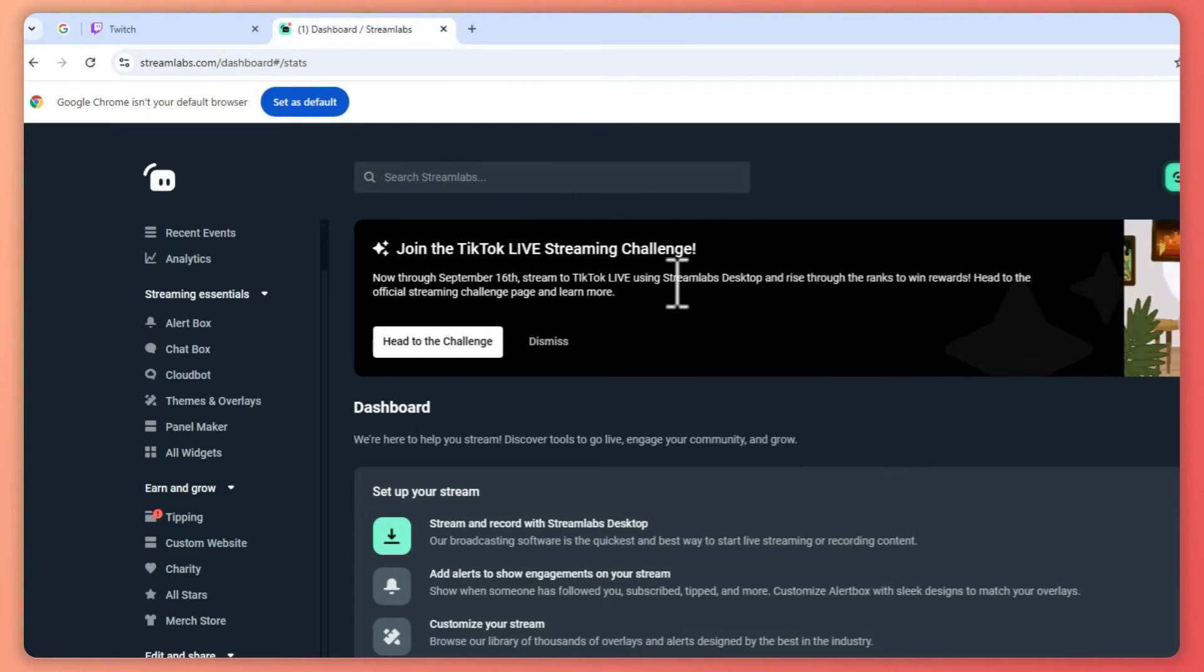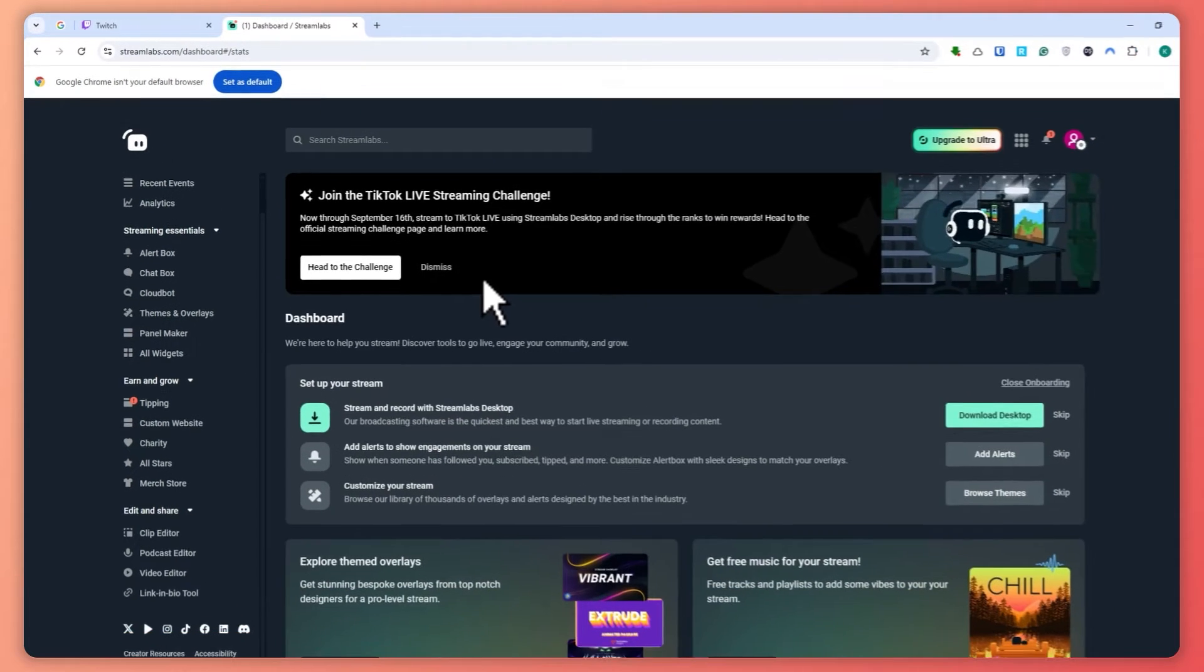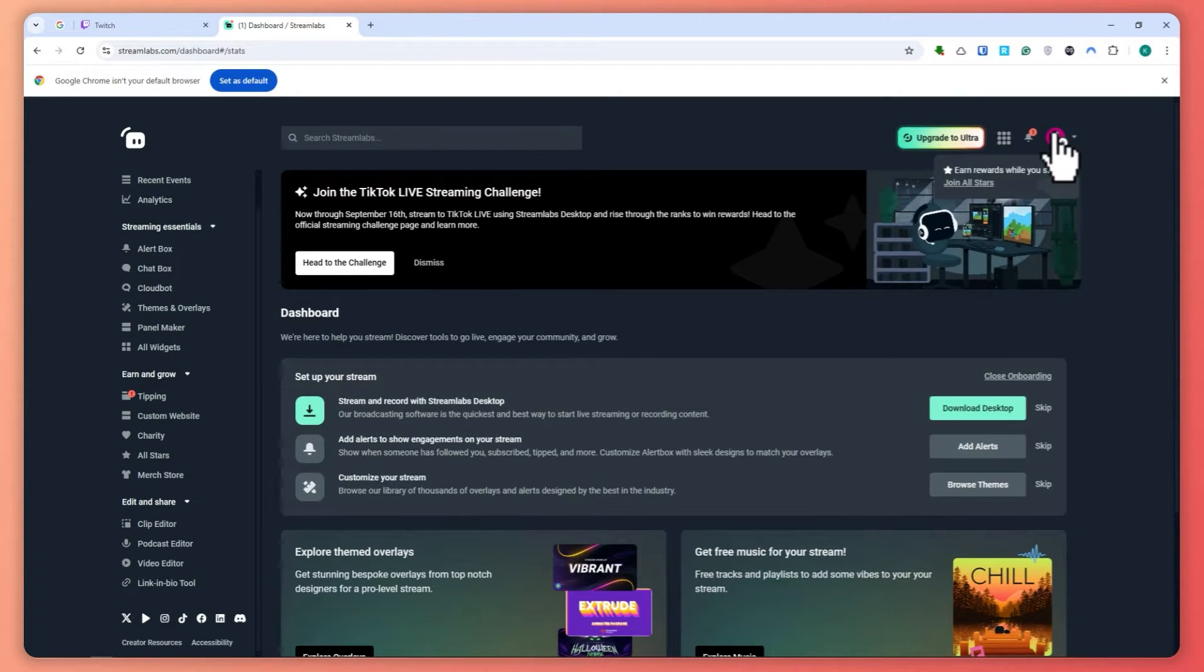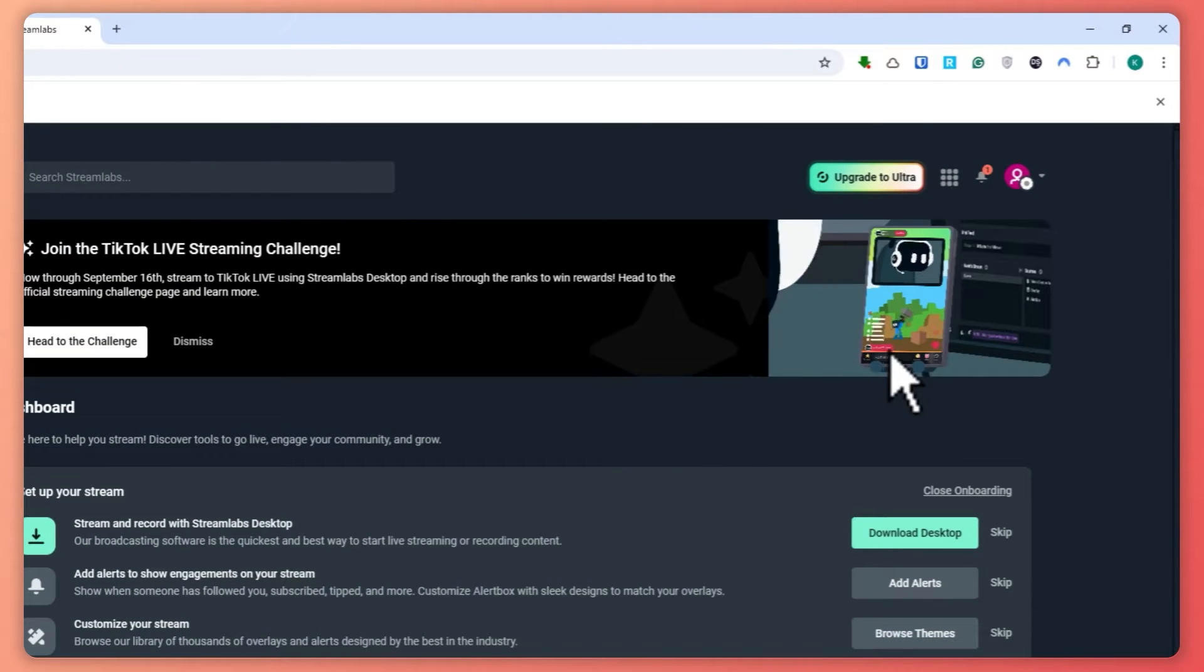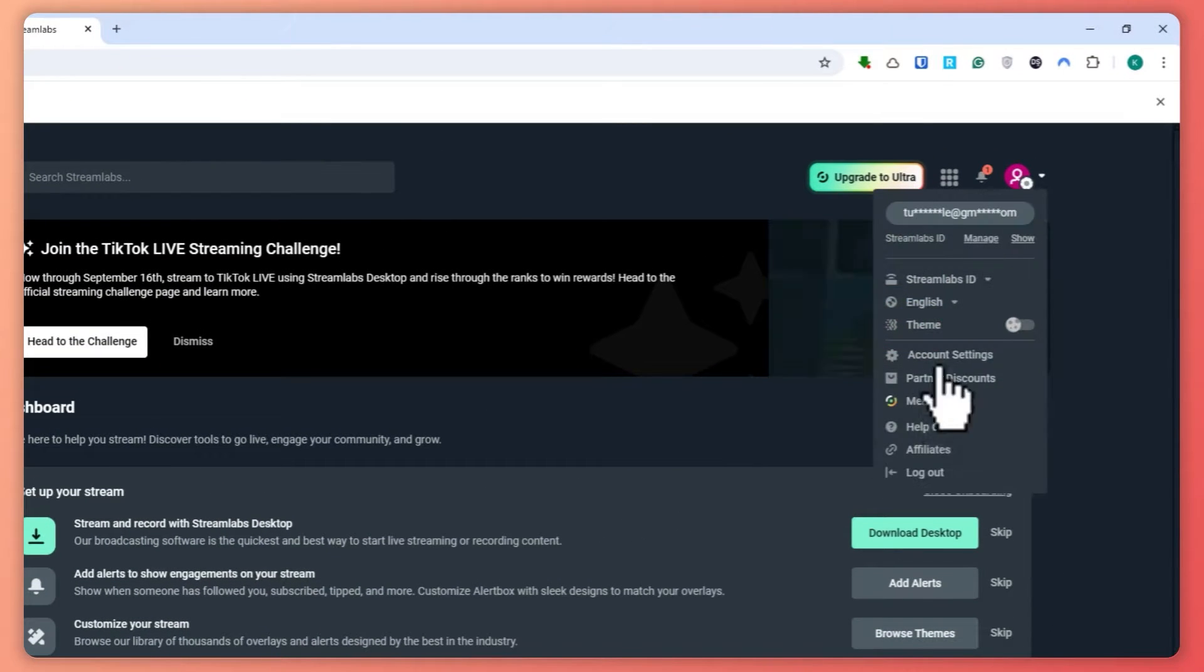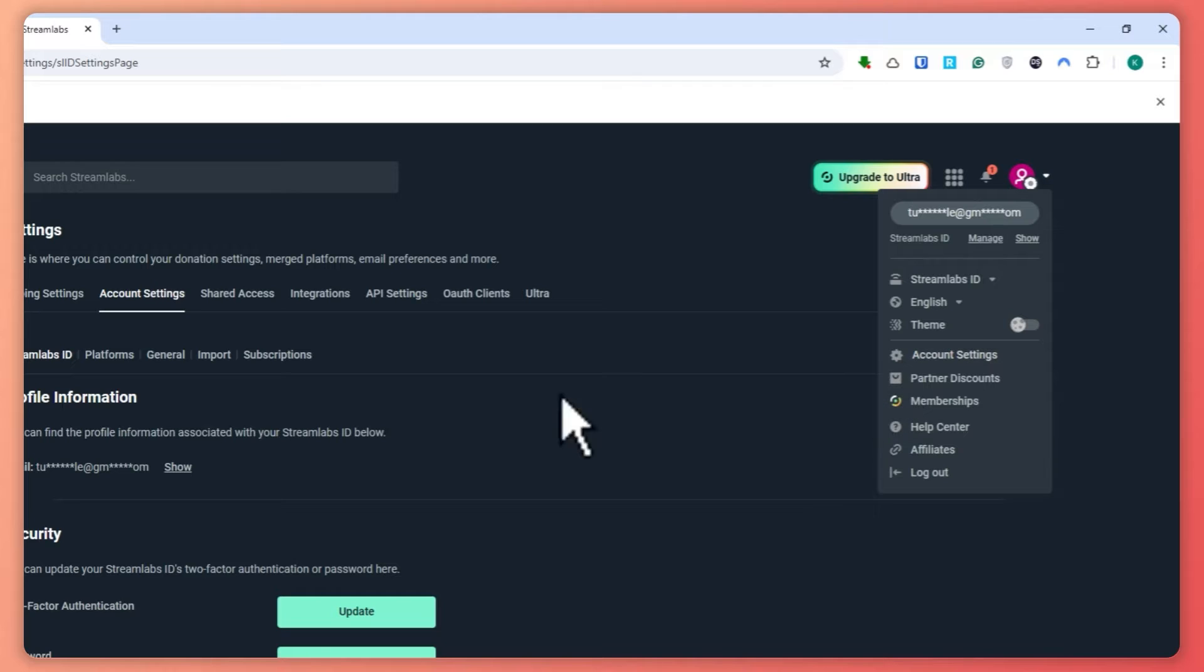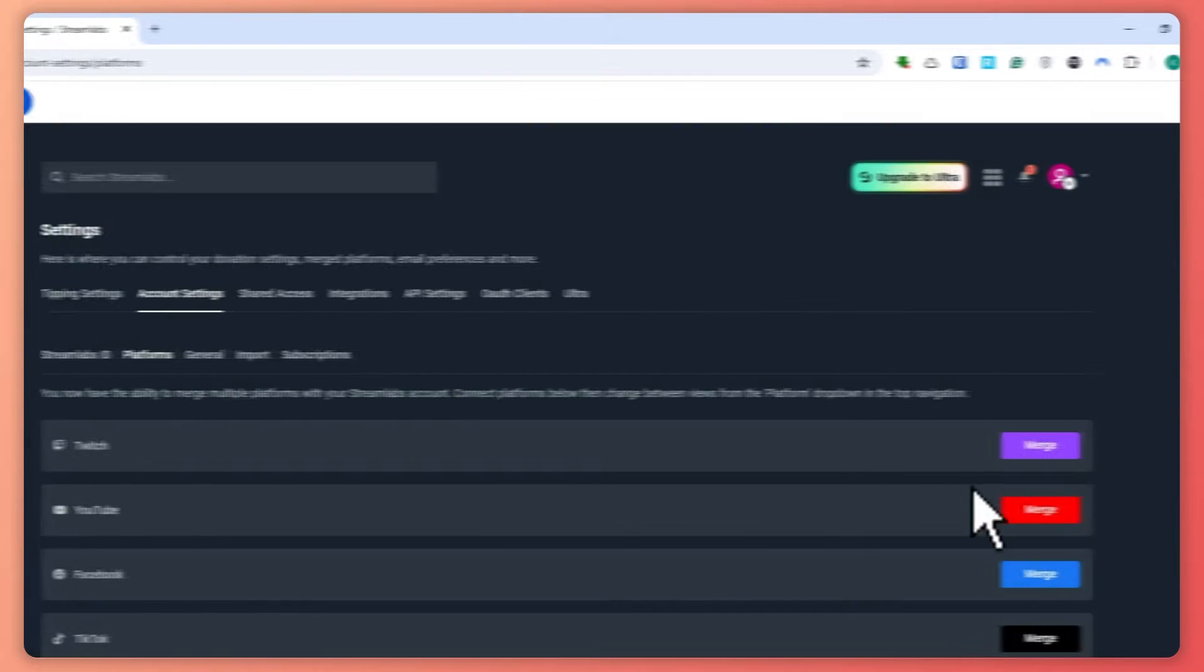Once you have done that, you want to go into your Streamlabs. From here, you want to go to the settings. Click here on your profile on the top right, and then you want to go here into Account Settings.